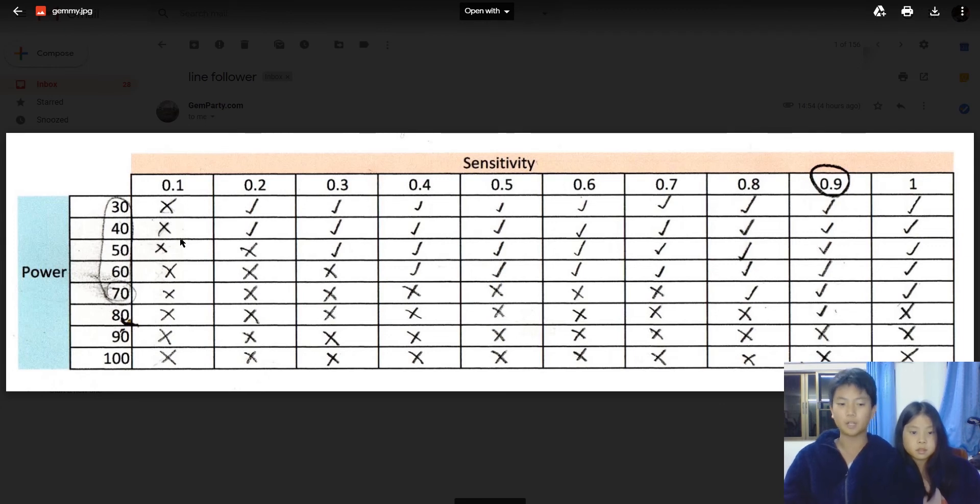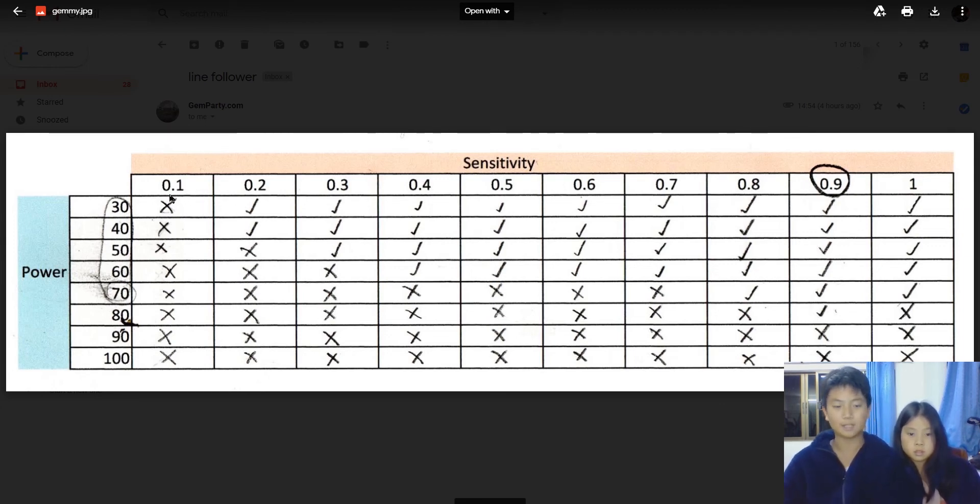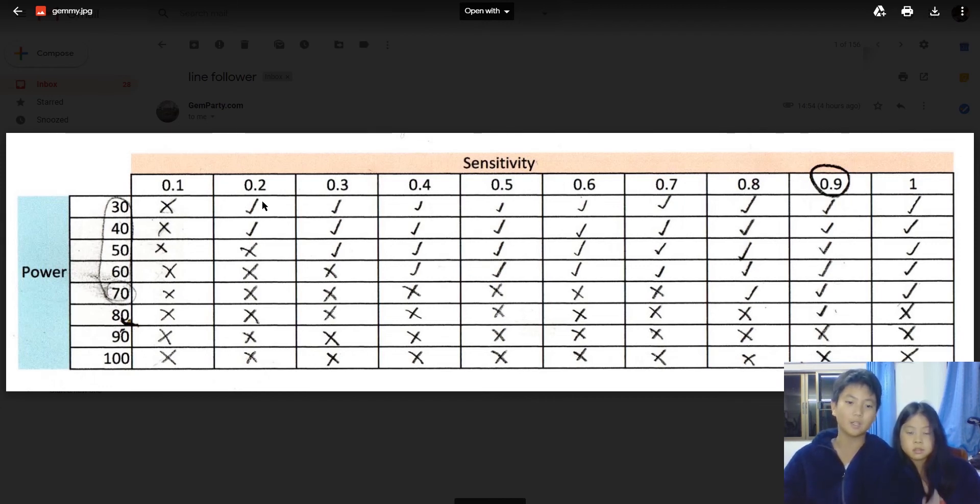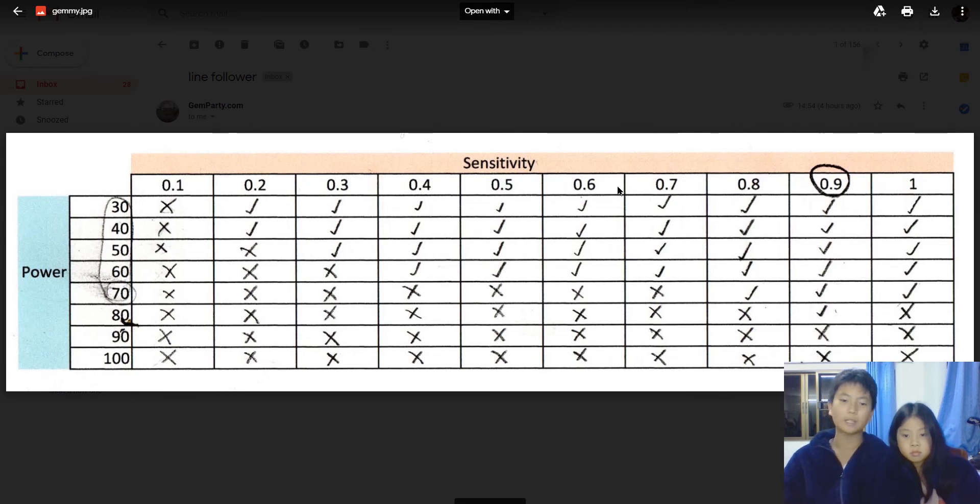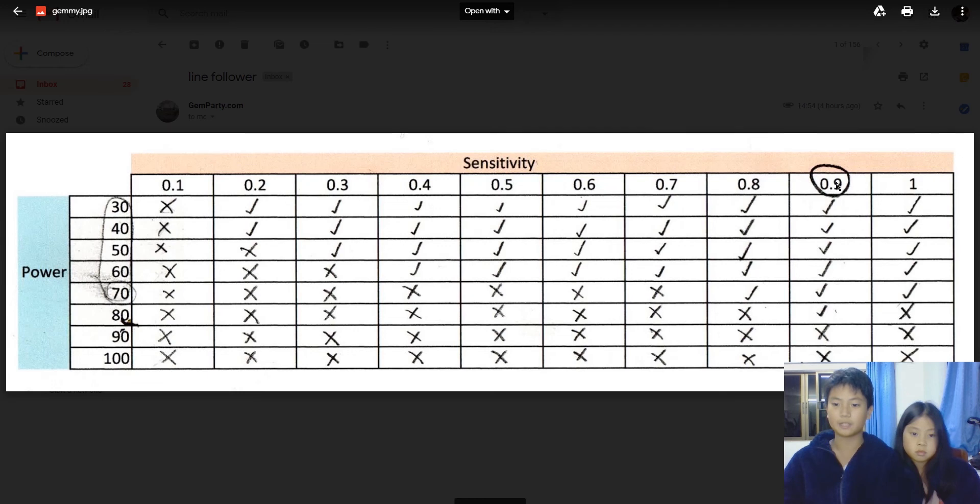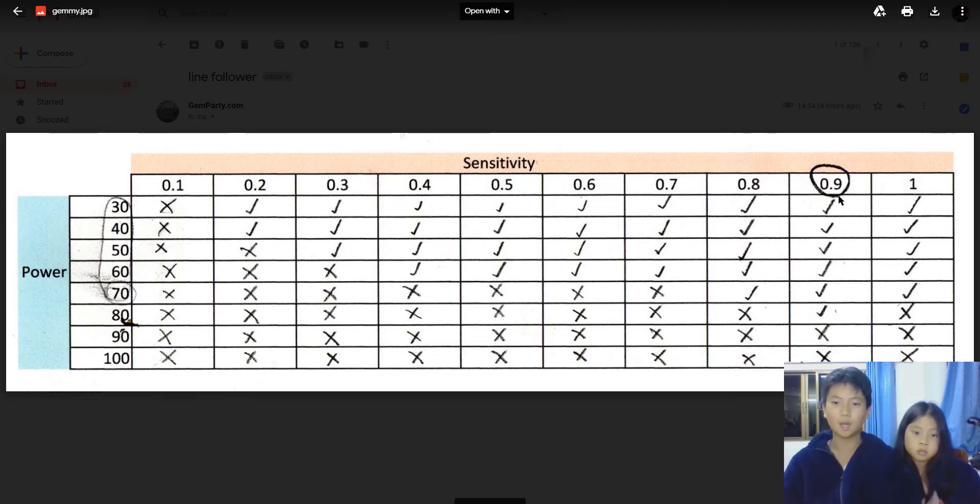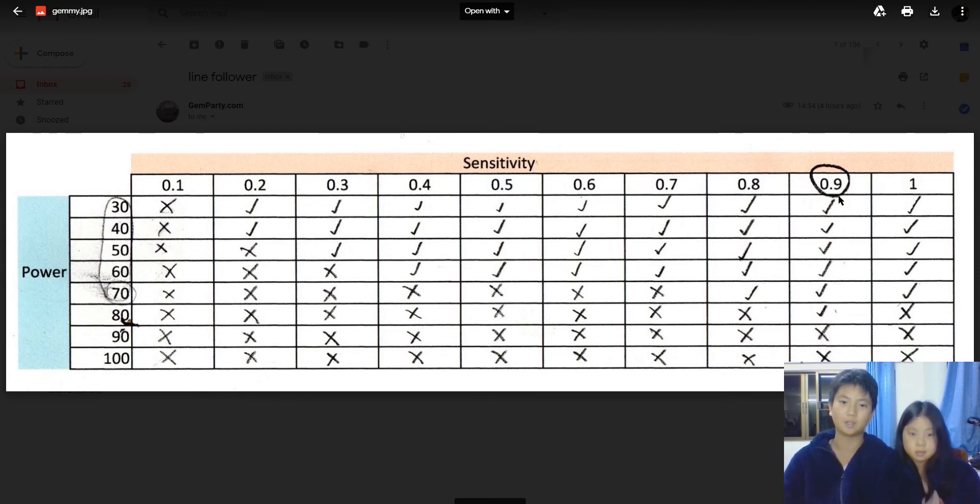So technically they passed all of it, but they're pretty slow. So I recommend you using 50 and then a sensitivity of 0.9, and that works as the best combo. So trust me on this one and you will have a good result for your match.